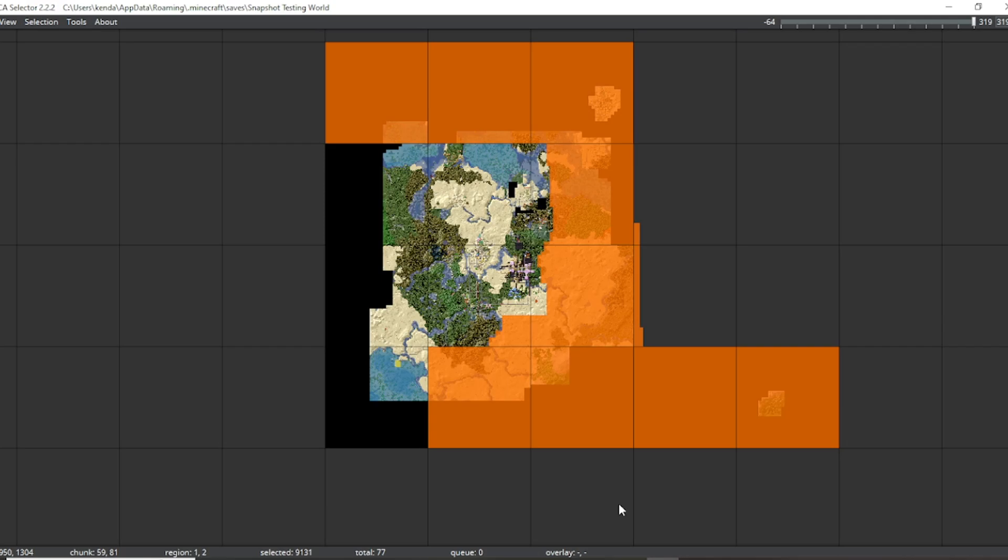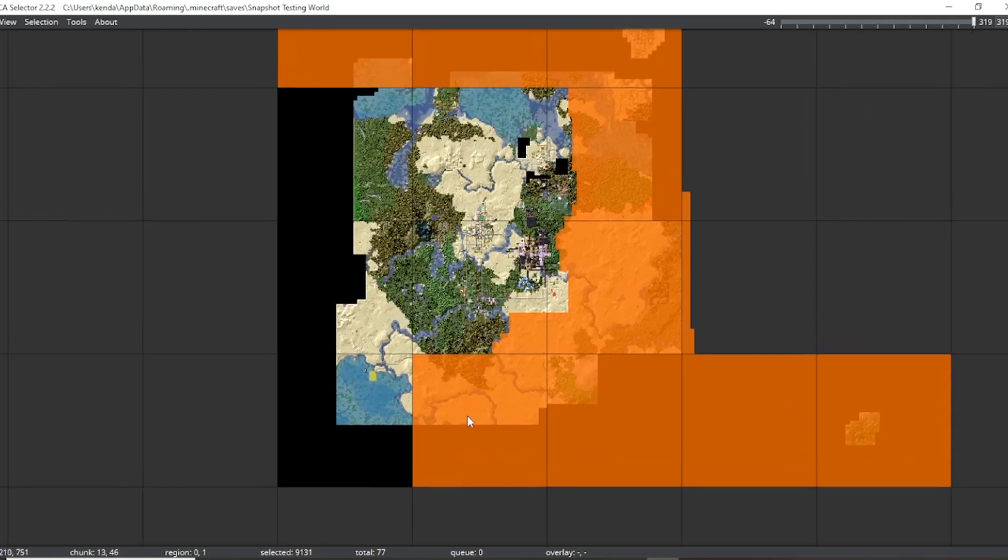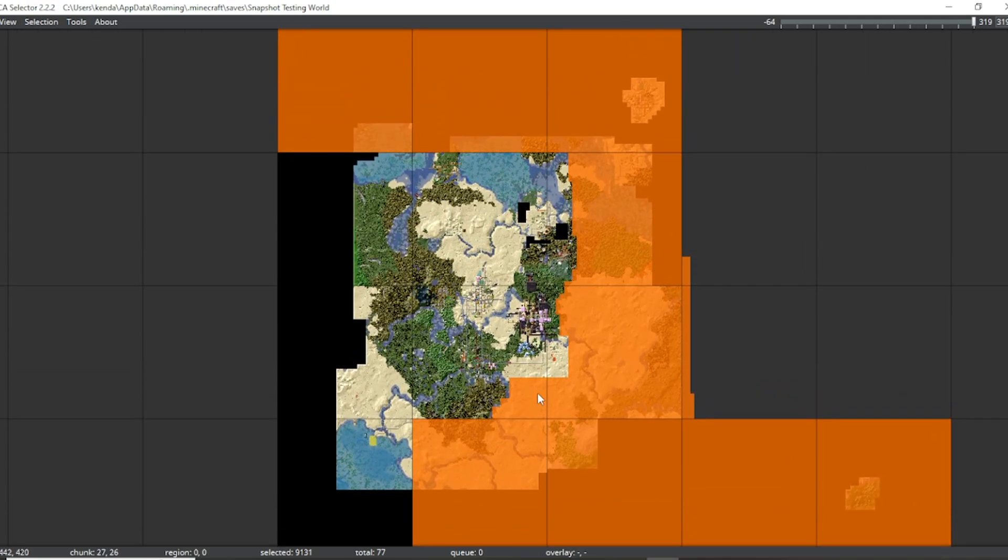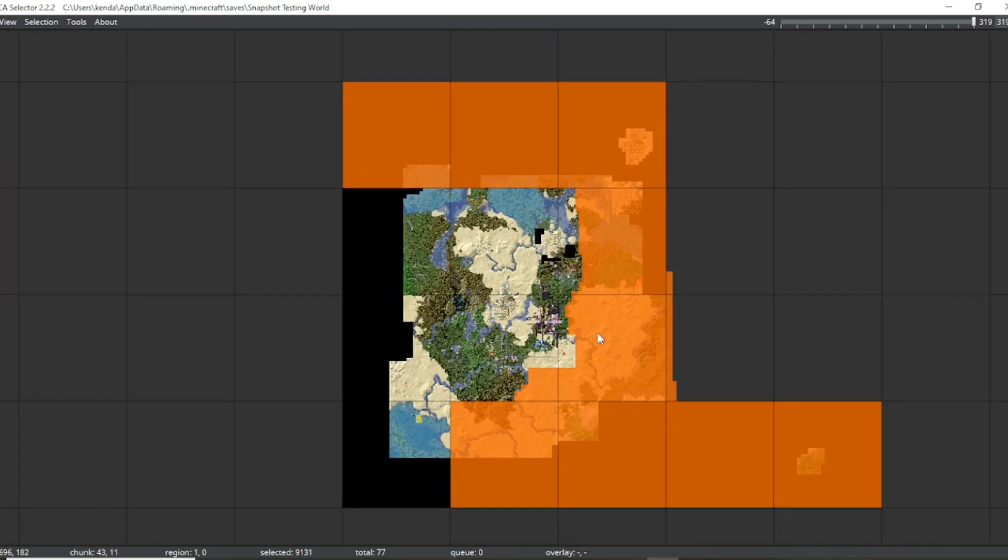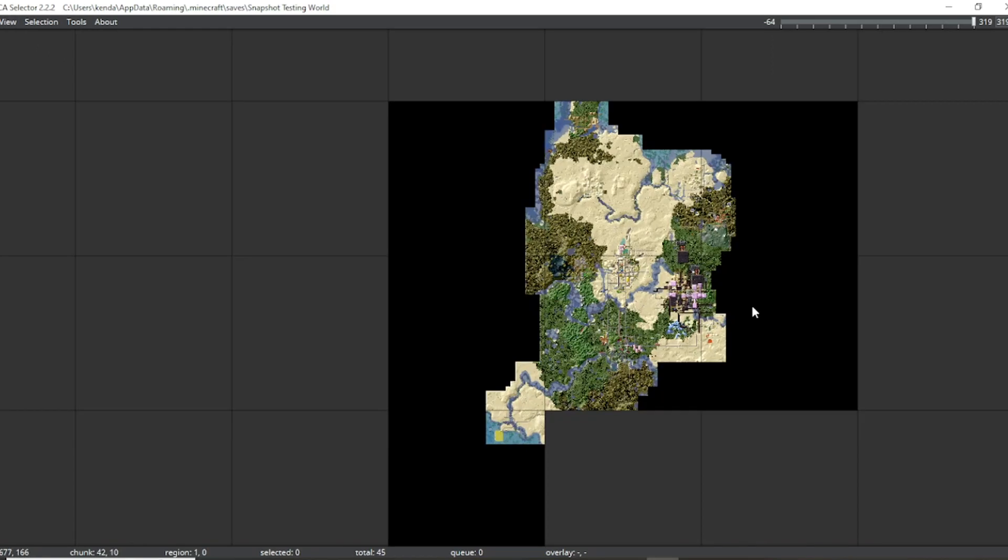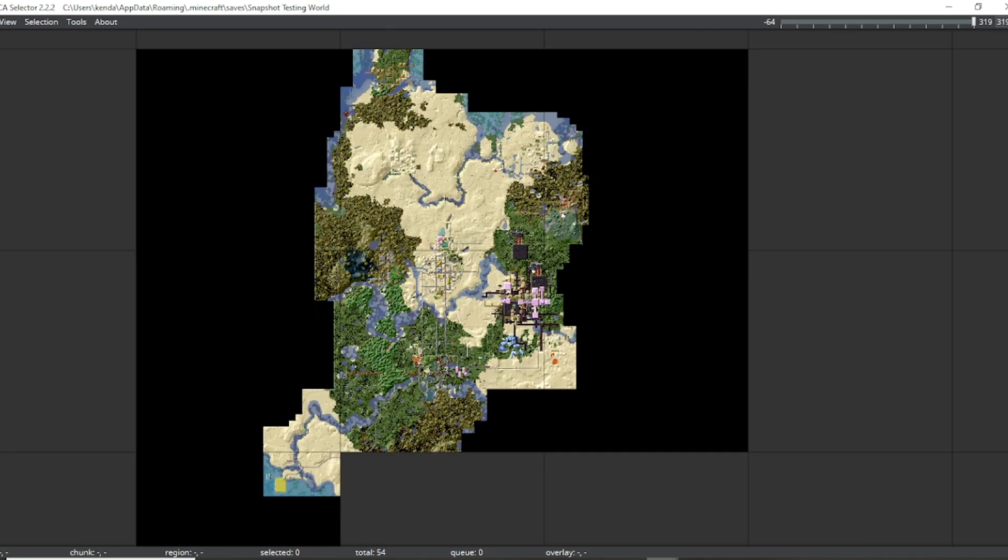Using this really cool tool called MCA selector, this is an overview of my world and I've gone ahead and highlighted everything in orange, everything in my world I don't care about. I'm going to go ahead and even trim it down just a bit more. And just like that, for now, that's everything that I don't care about this world.